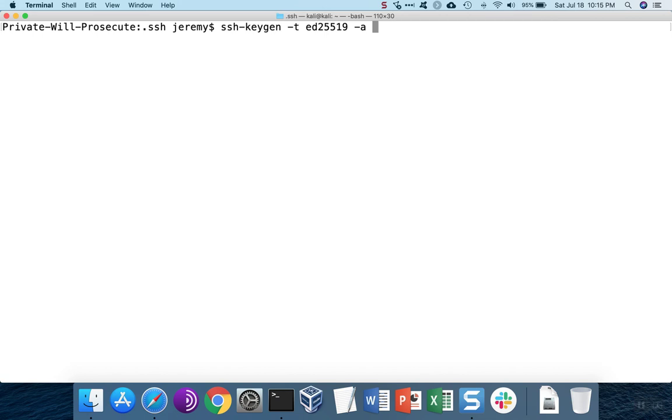A good number is 16 or larger. The more rounds that you use, in theory, the better protected the key is against cracking attempts. We'll use 128.